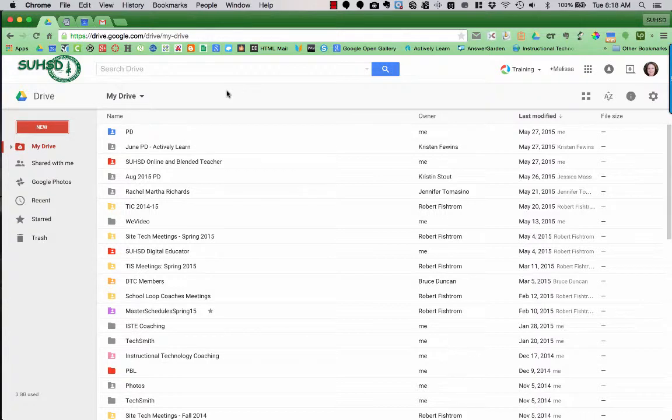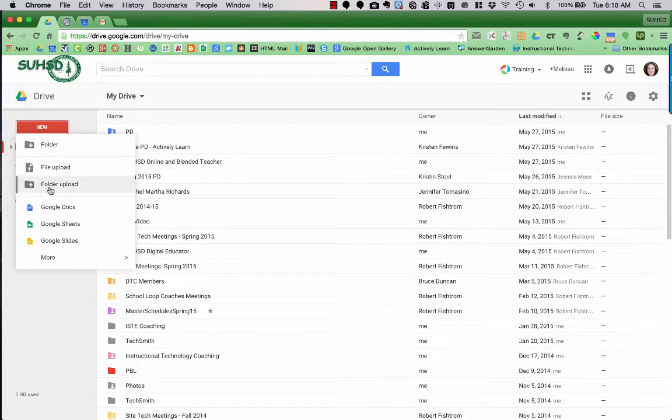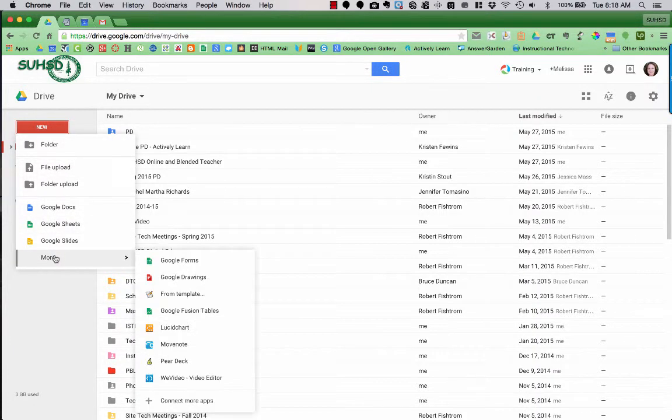When creating a Google Form, you are going to begin in your Google Drive. You're going to click on New, and you don't see Google Forms in your first choices, so you go to More, and here is Google Forms.